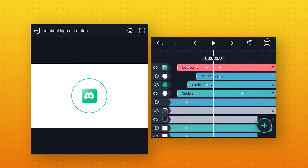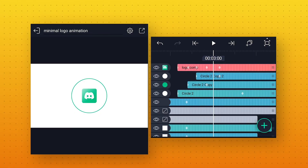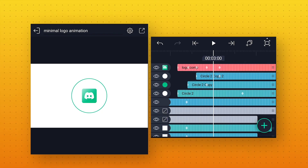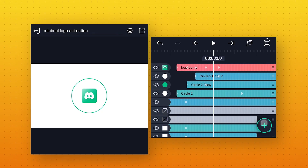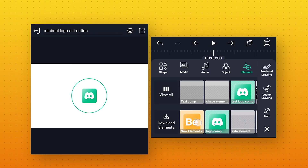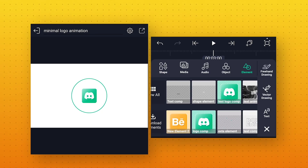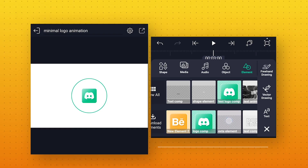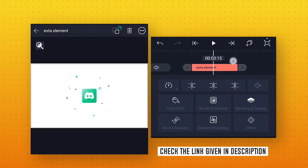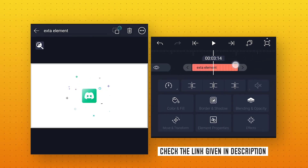Now we will add some small shape elements. At 3 seconds, again go to Element. From here import the Shape Element Comp — you can download this for free from the link given in the description.